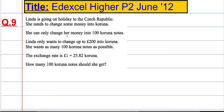In question 9, Linda is going on holiday to the Czech Republic and she needs to change some money into Koruna. She can only change her money into 100 Koruna notes and Linda only wants to change up to 200 pounds into Koruna. She wants as many 100 Koruna notes as possible and the exchange rate is £1 equals 25.82 Koruna. How many 100 Koruna notes should she get?